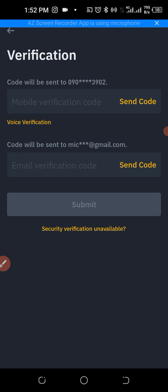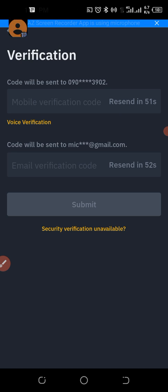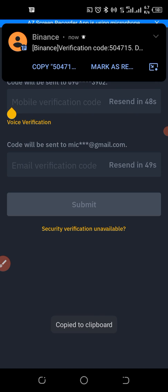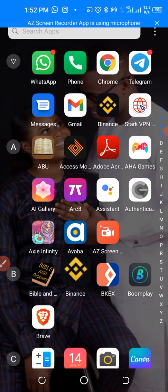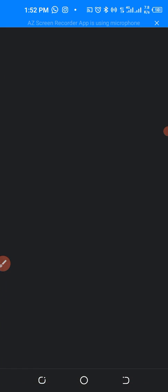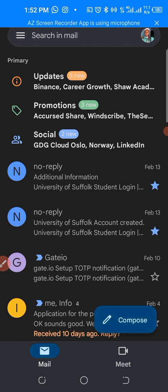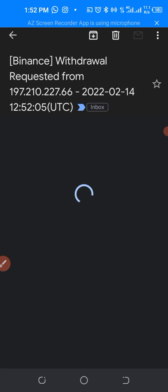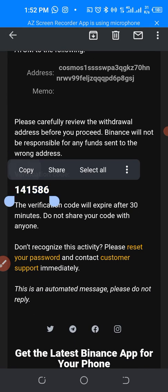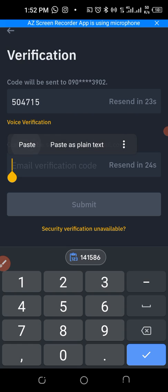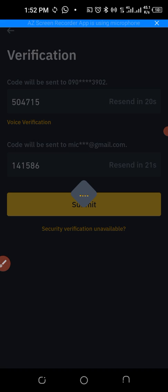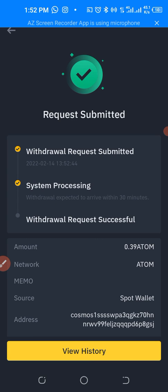We need to send our verification code. Binance needs to send us a confirmation code via phone number and email verification. As you can see, I've received the phone code. Now I have to go to my Gmail and copy the confirmation code sent from Binance. Here it is — I'll copy it, come back and paste it, then click Submit.